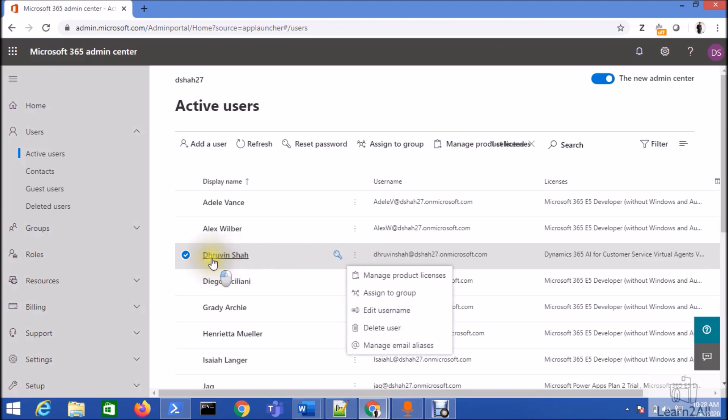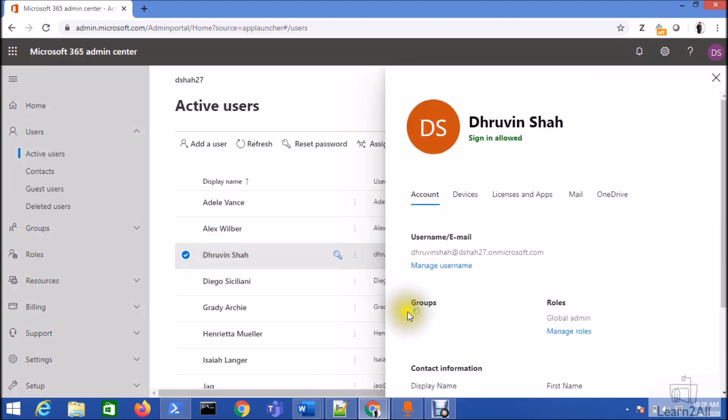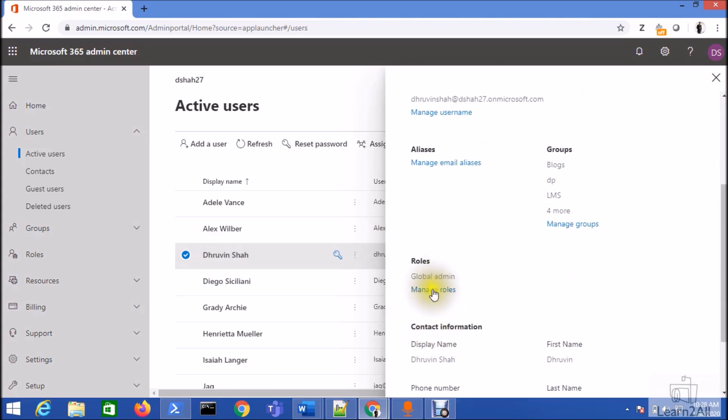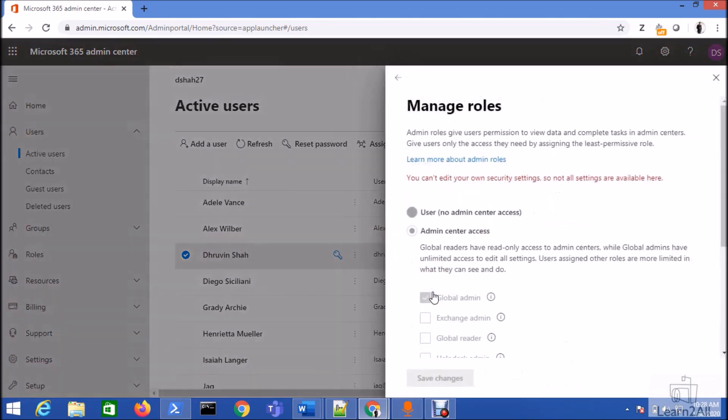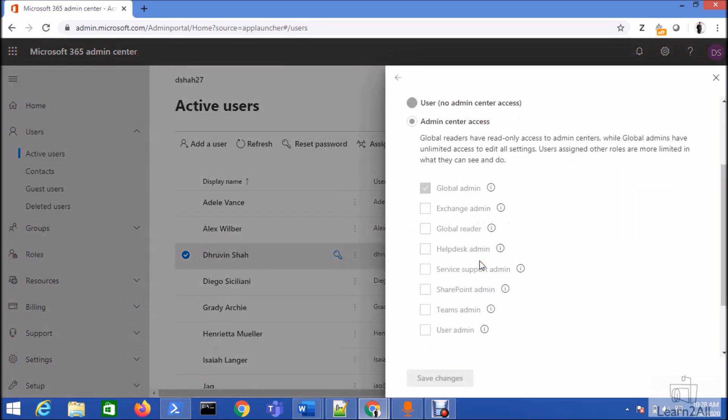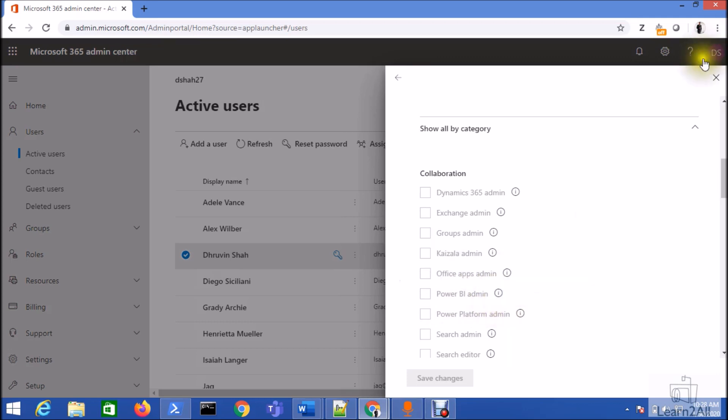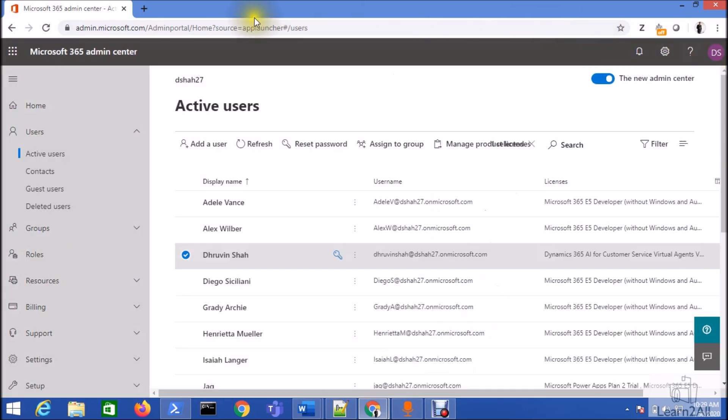For example, this is my user from Office 365, and if I check the role, currently I have the global admin account. But if you don't have a global admin account, you should at least have Power BI admin right for the user.